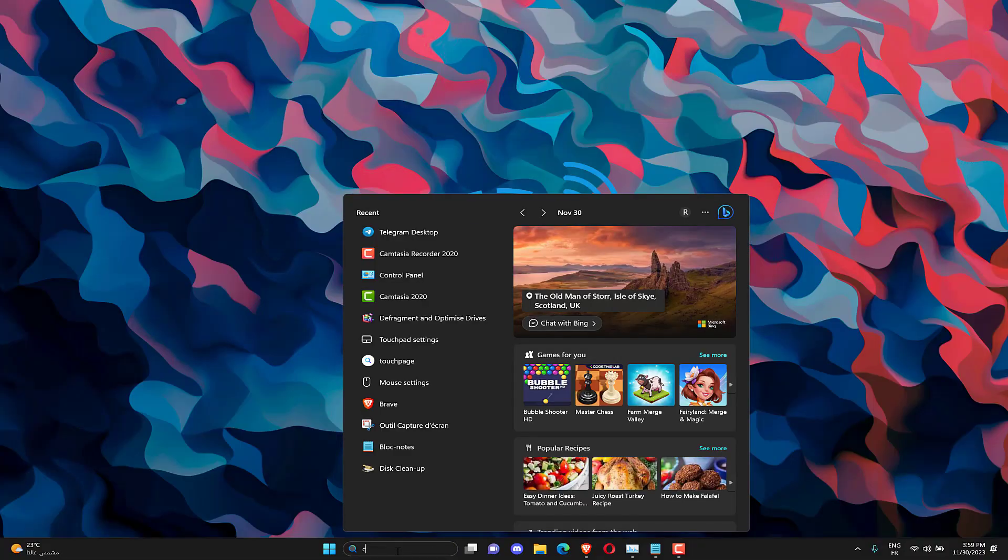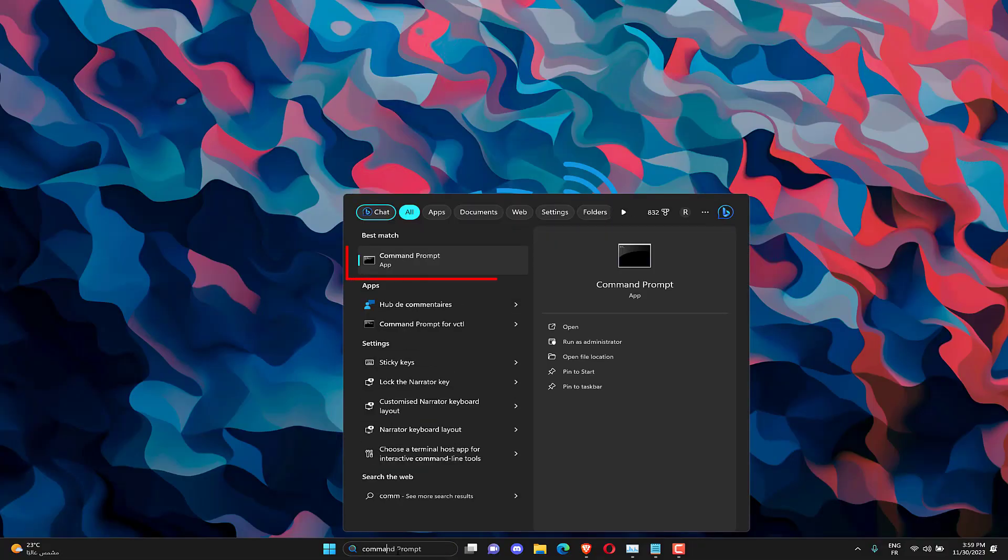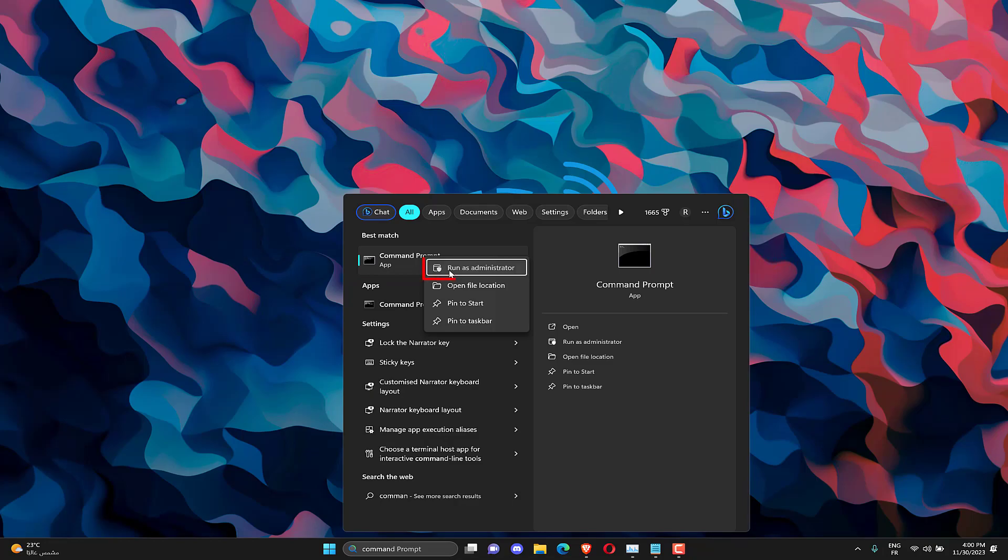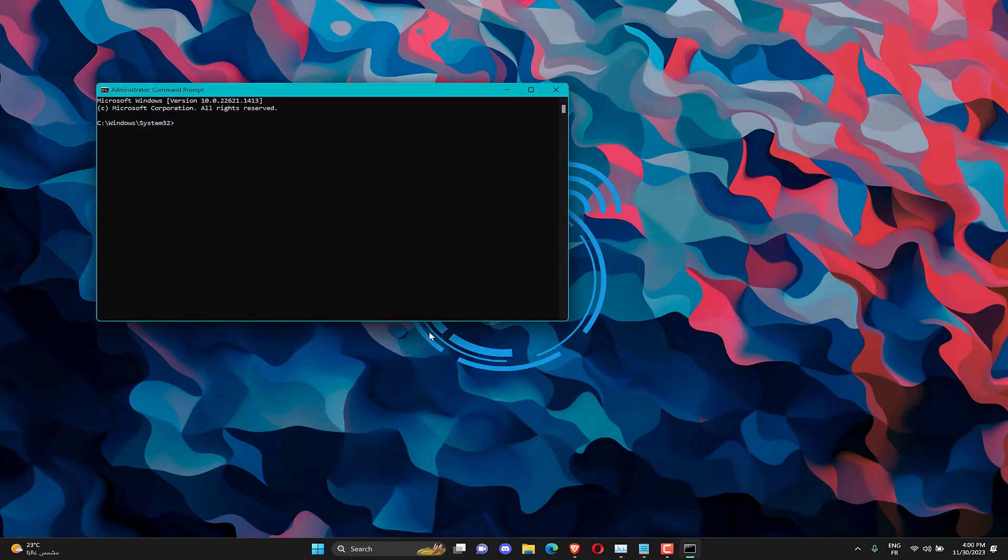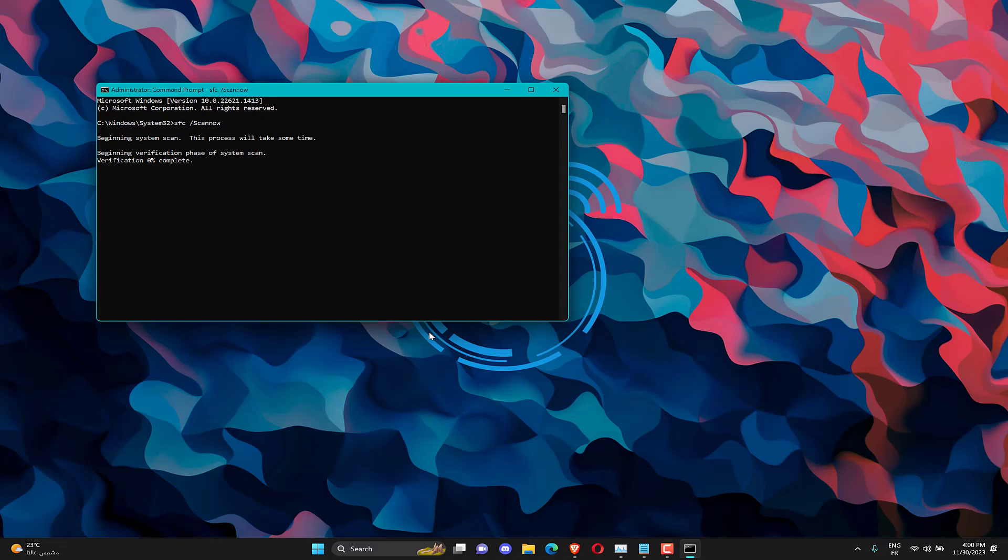Left-click the Start button. Type Command Prompt and click on Run as Administrator. Type the following and press Enter. Restart your PC and check if the error persists.